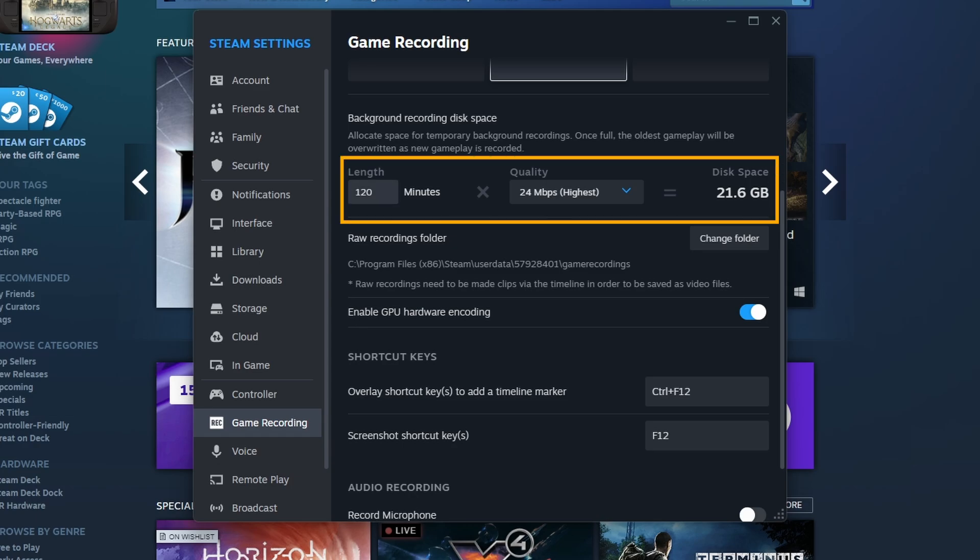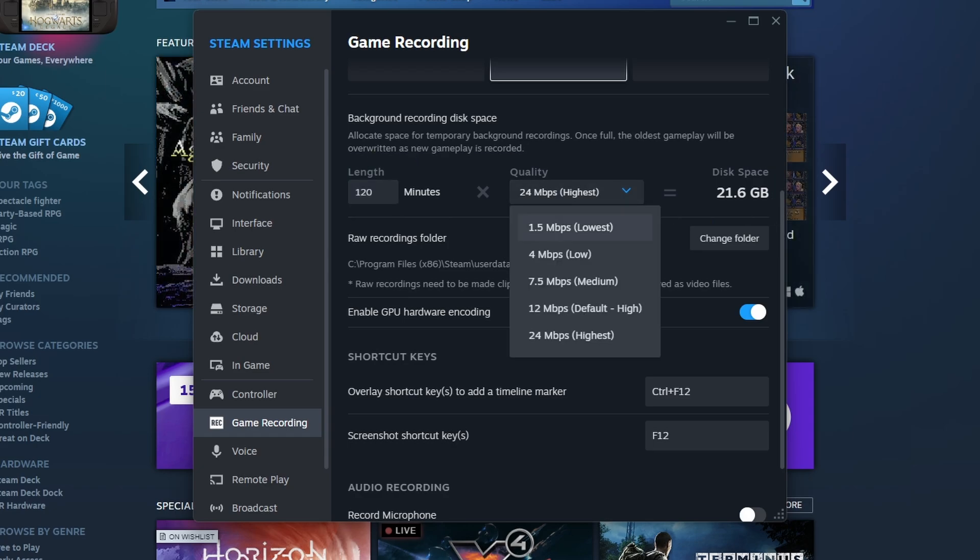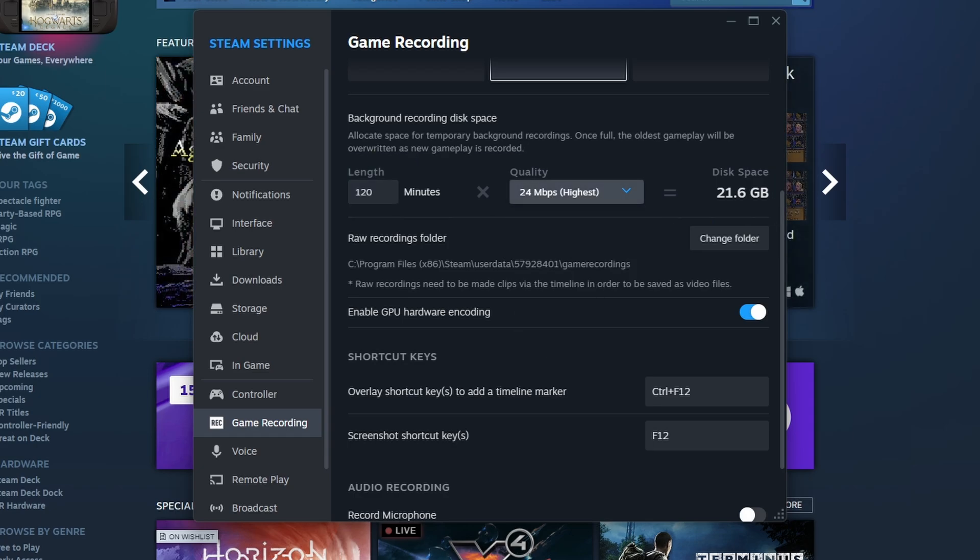You can choose the length it will record on a loop for: 120 minutes or less or more, depending on how you want to configure it. Also got quality settings. Max is pretty good if your computer can handle it.